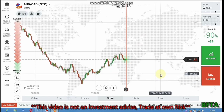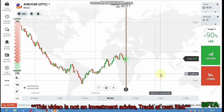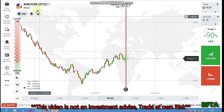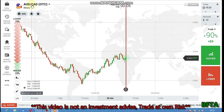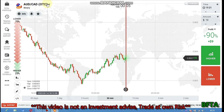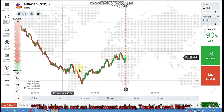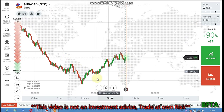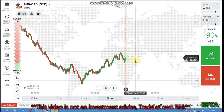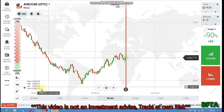Hello traders, welcome to my channel. In this video I'm going to show you how to trade with candlestick psychology. This is AUDCAD OTC market. The major trend is downtrend and the minor trend is uptrend.